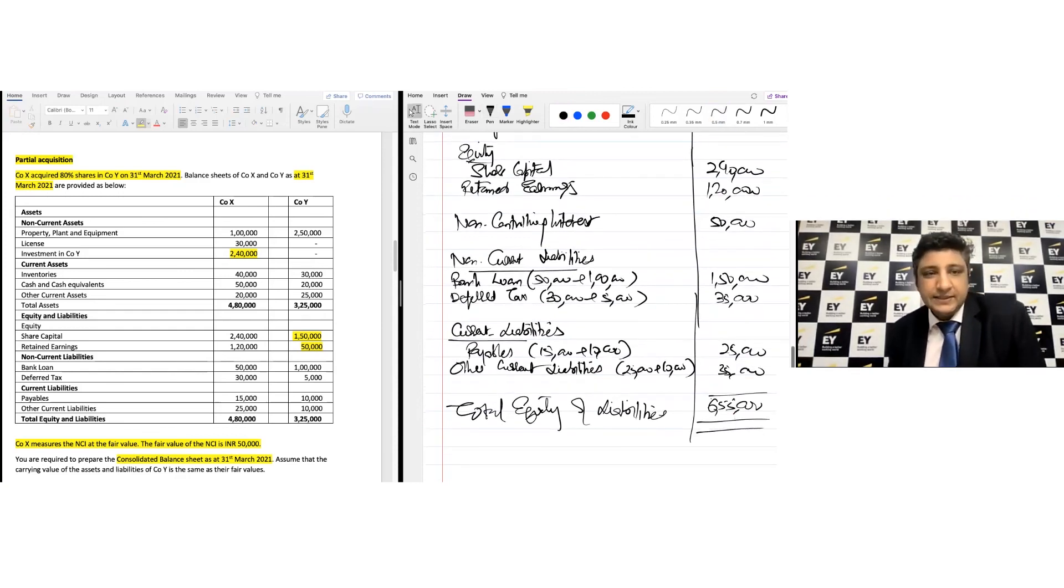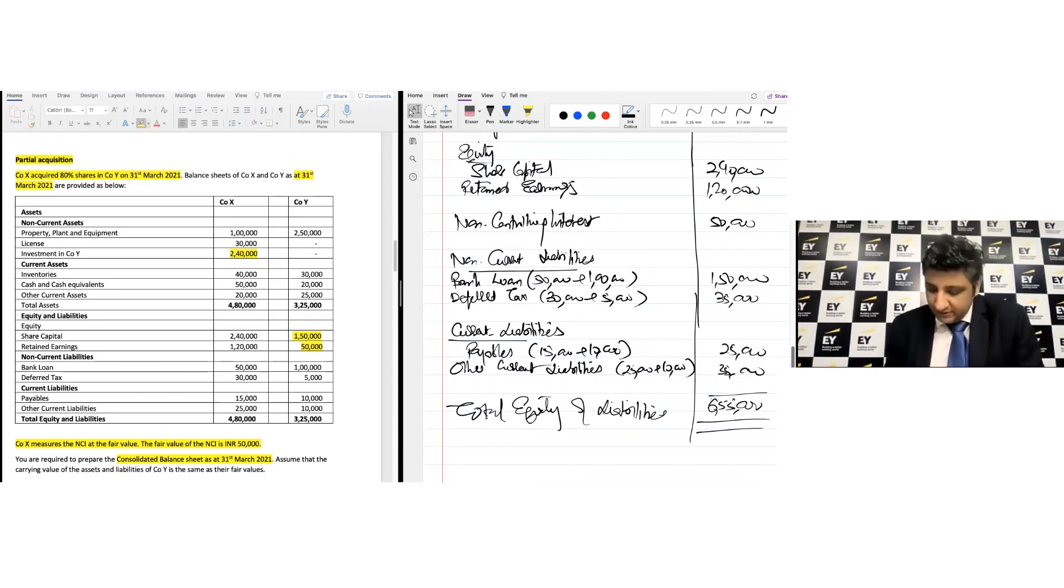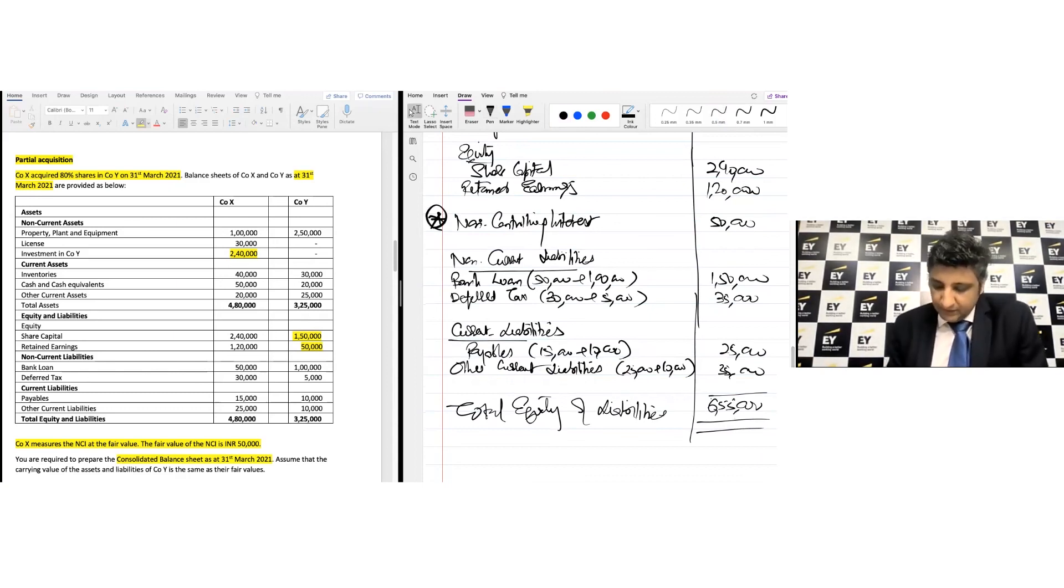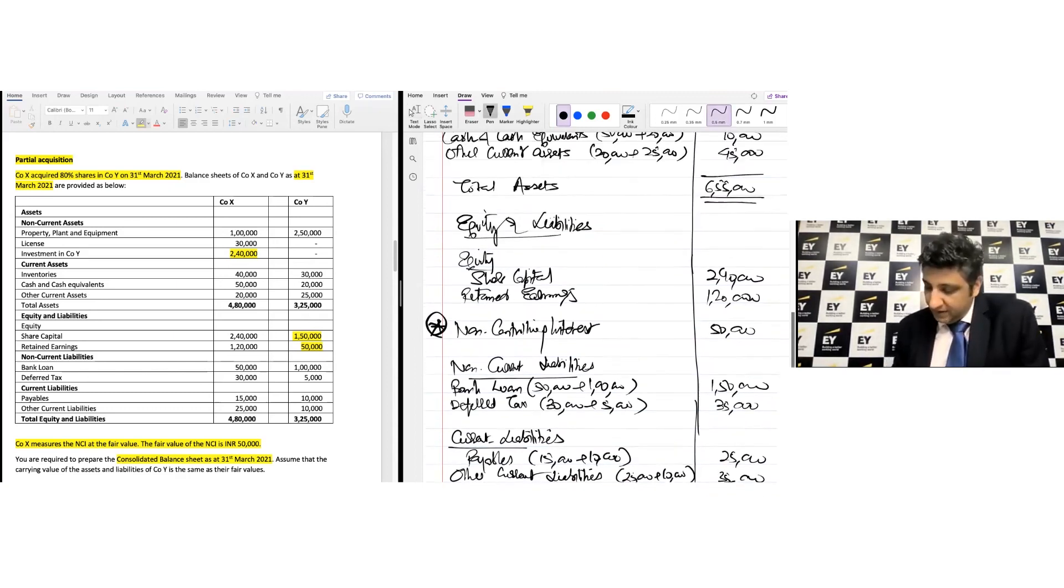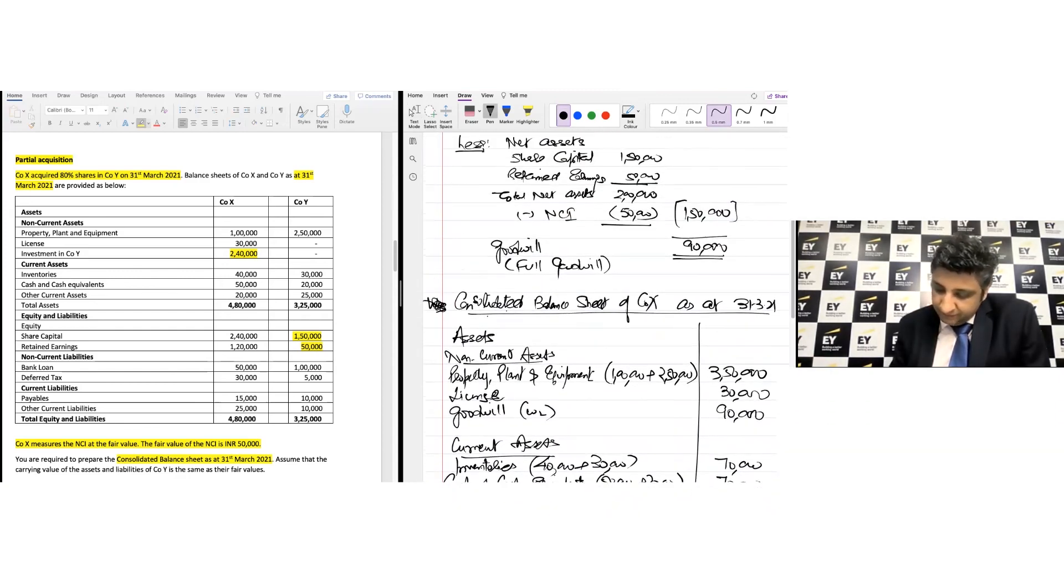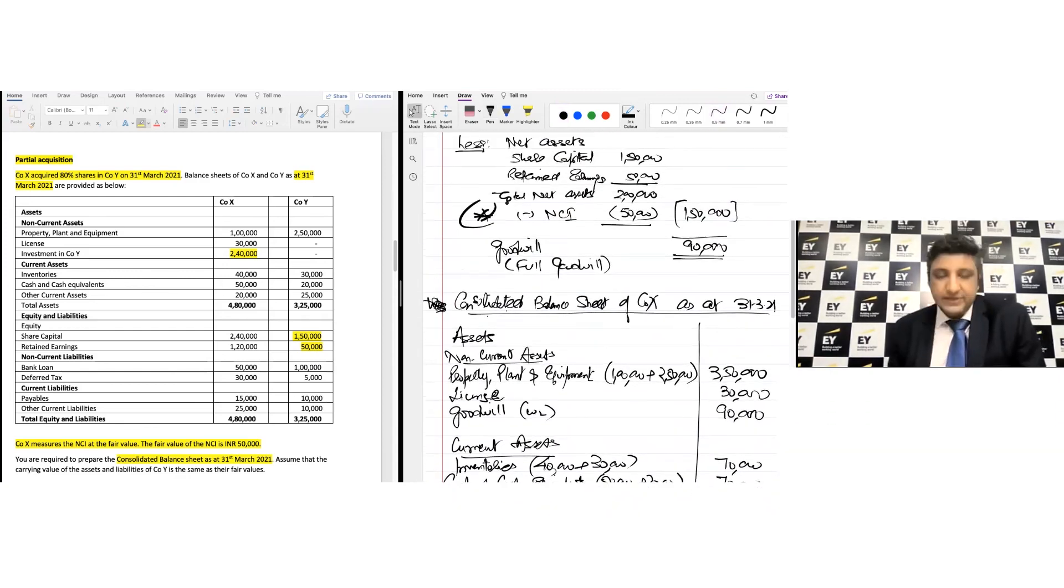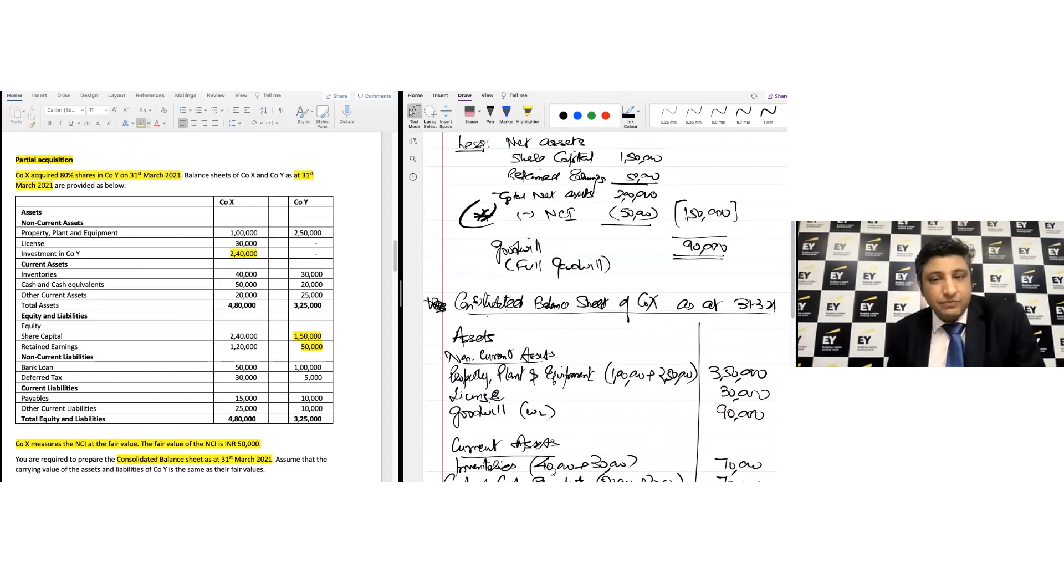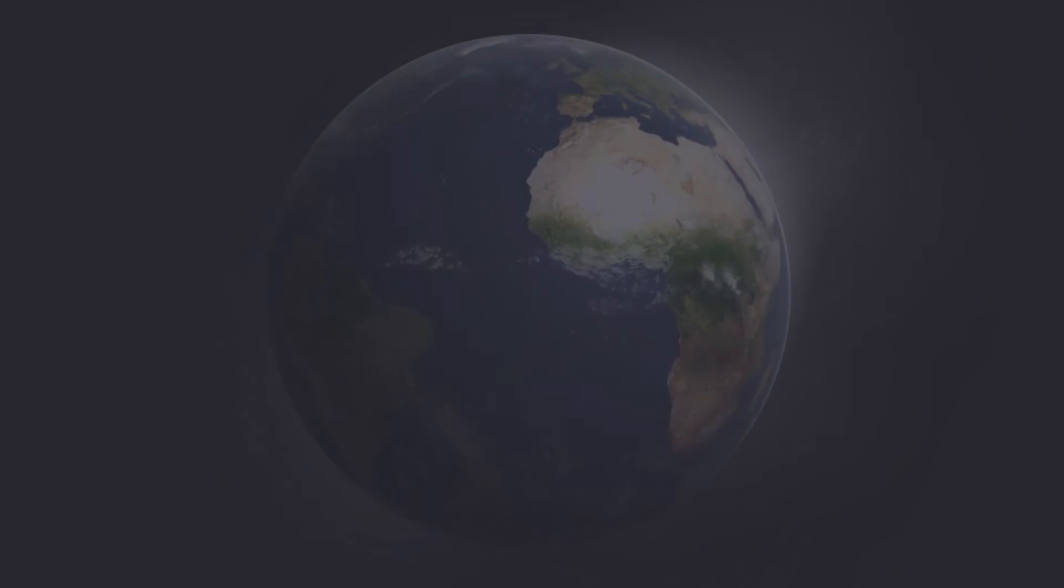So when there's a partial acquisition, you want to bring the NCI into the picture both in the balance sheet and for the purposes of goodwill calculation. That's something you want to pick up as a part of this conversation.